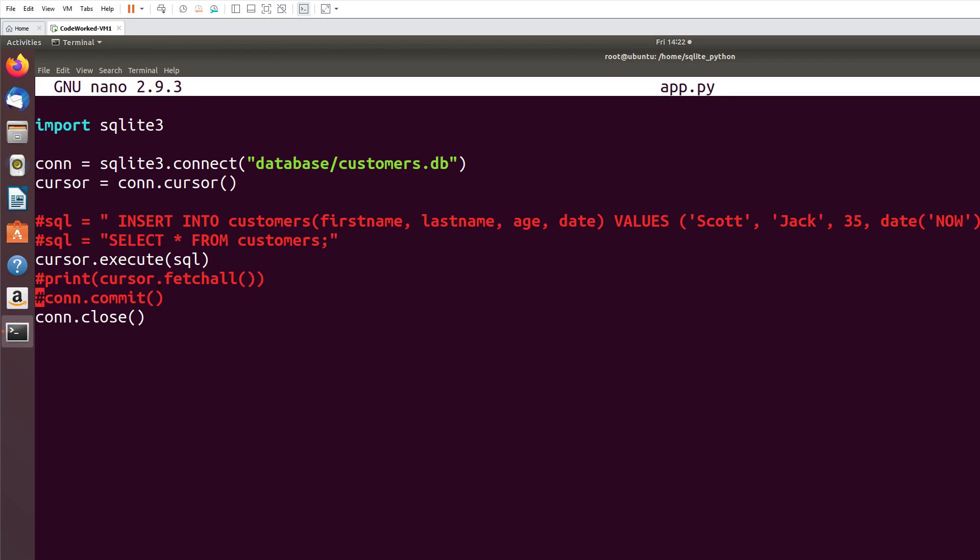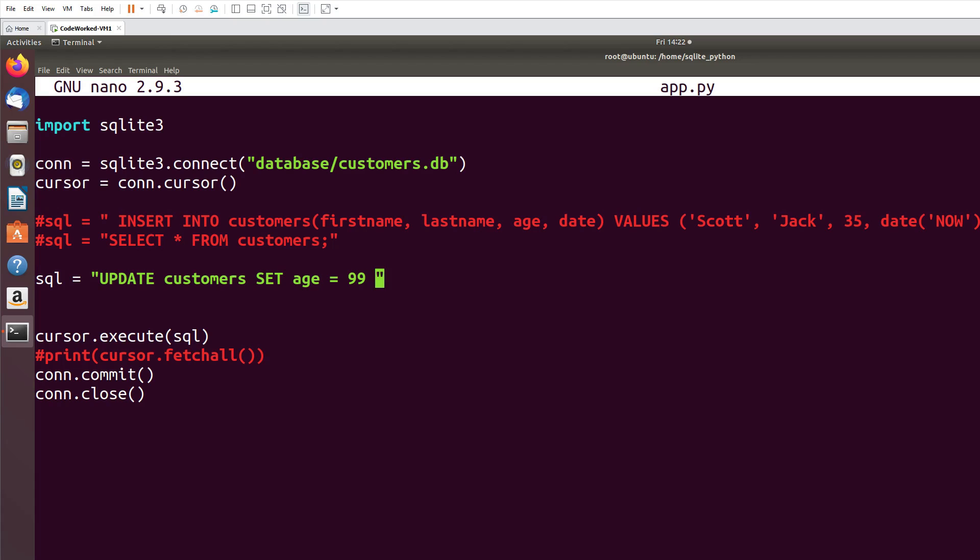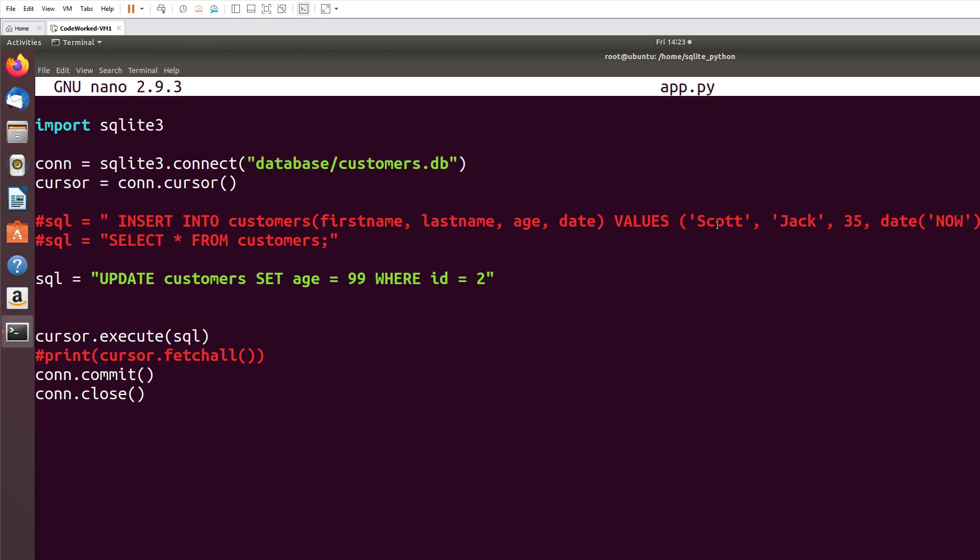SQL. Here is our update query: UPDATE customers SET age = 99. Well, this will be a too old person then, but I'm just showing you how we can update a record in SQLite. This is command line program. In next video I'm going to show you advanced interface operations. WHERE id = 2. So this will set Scott's age from 35 to 99.